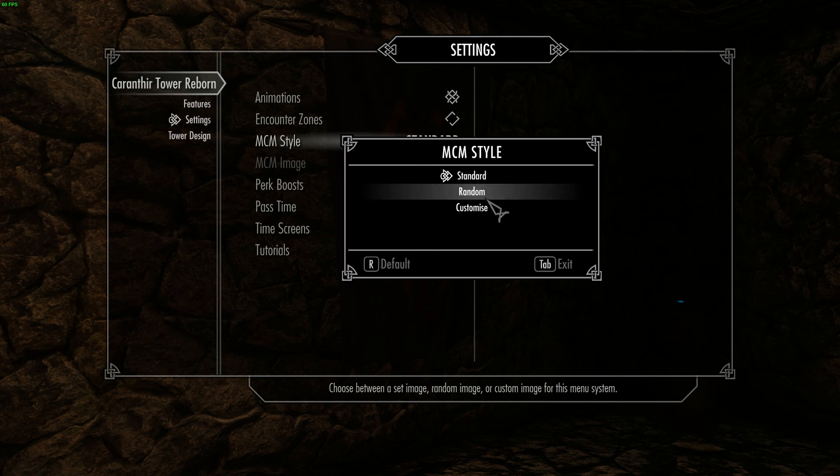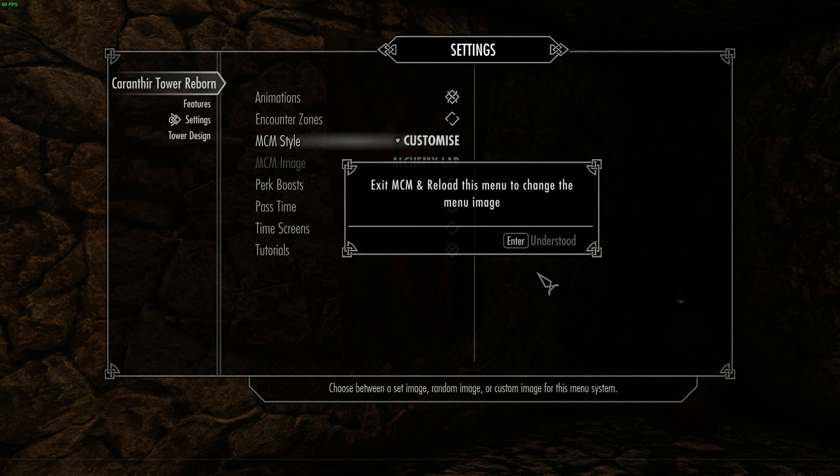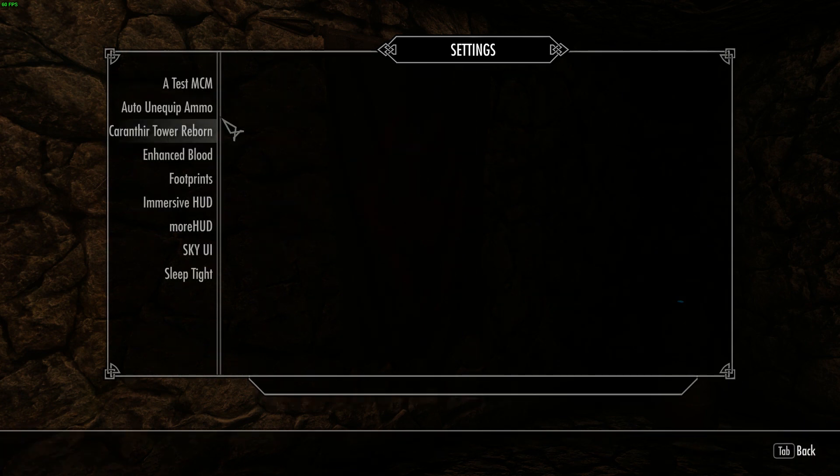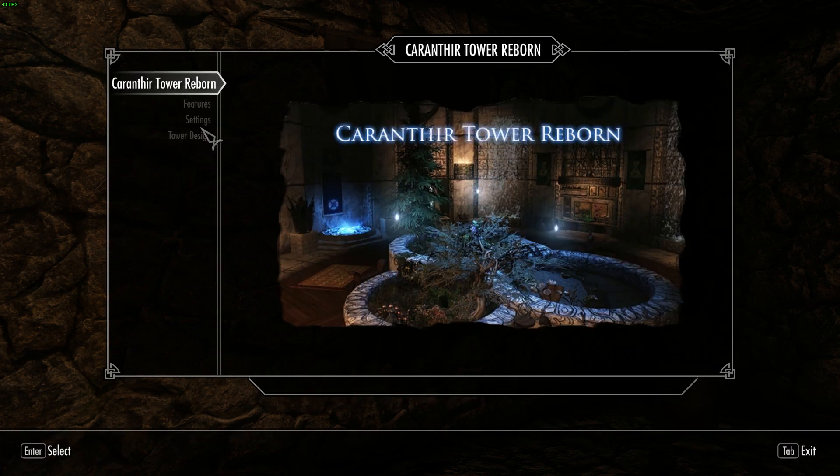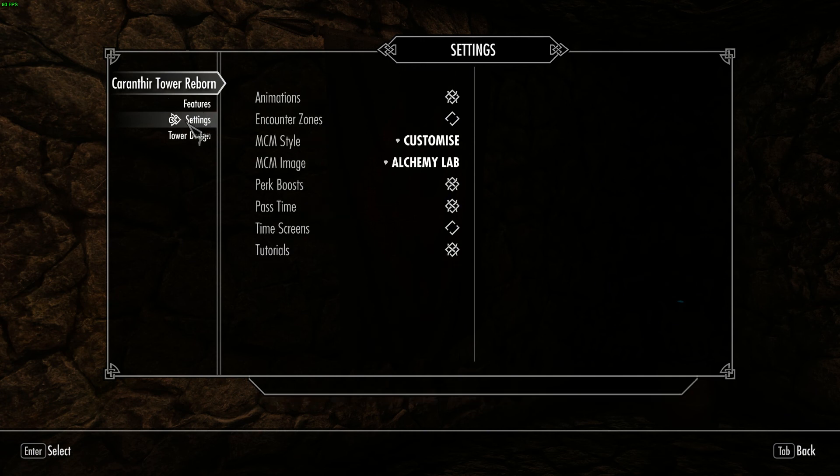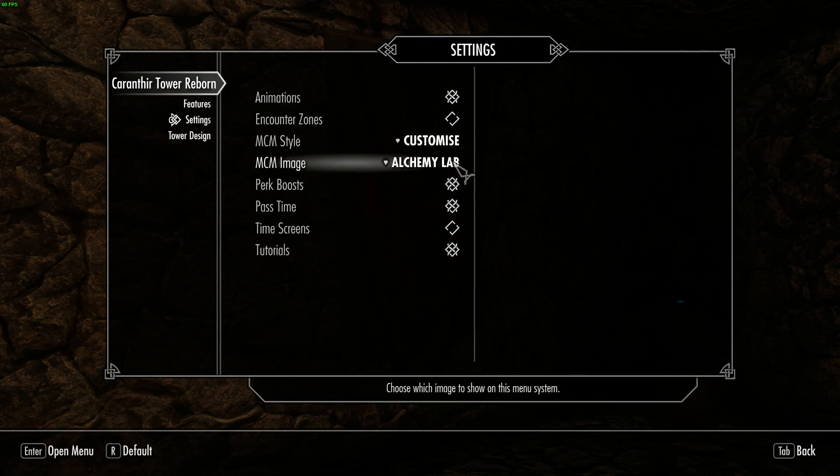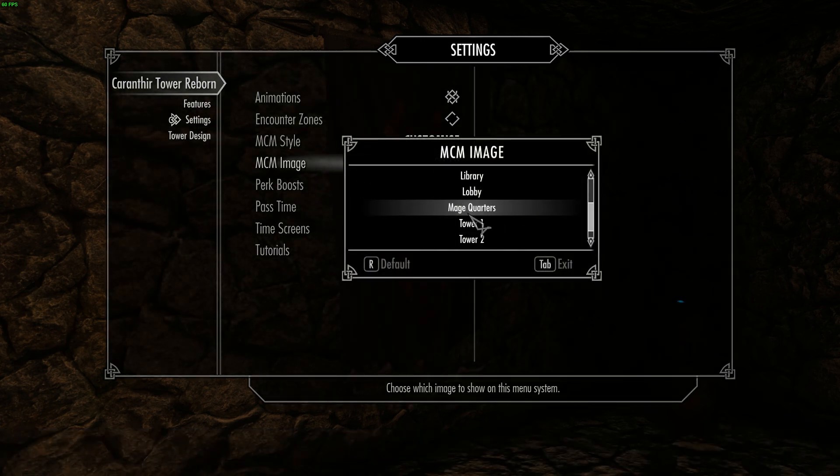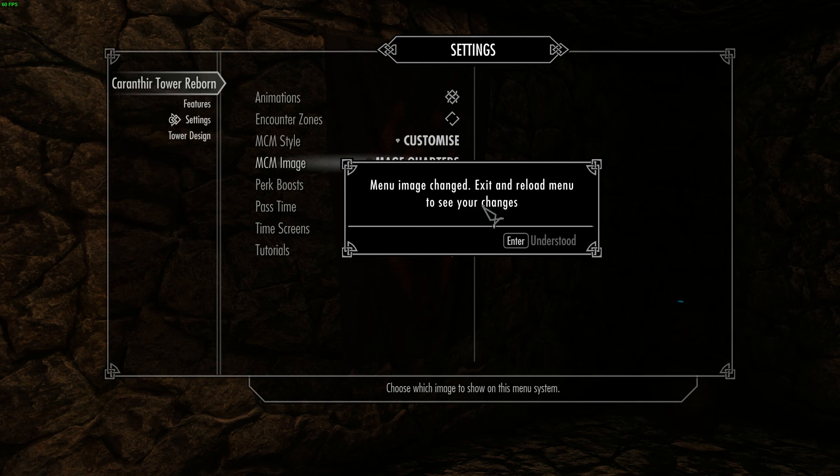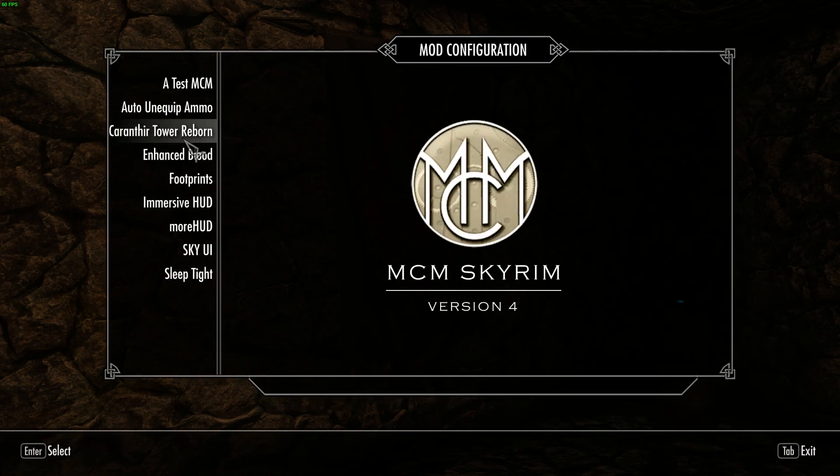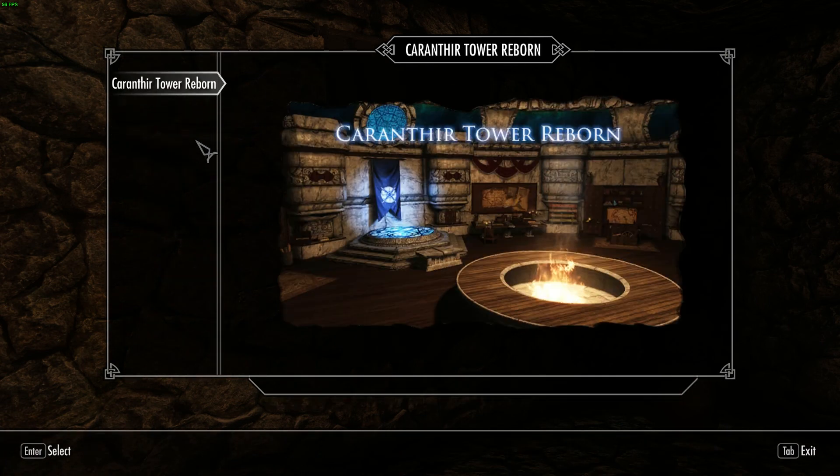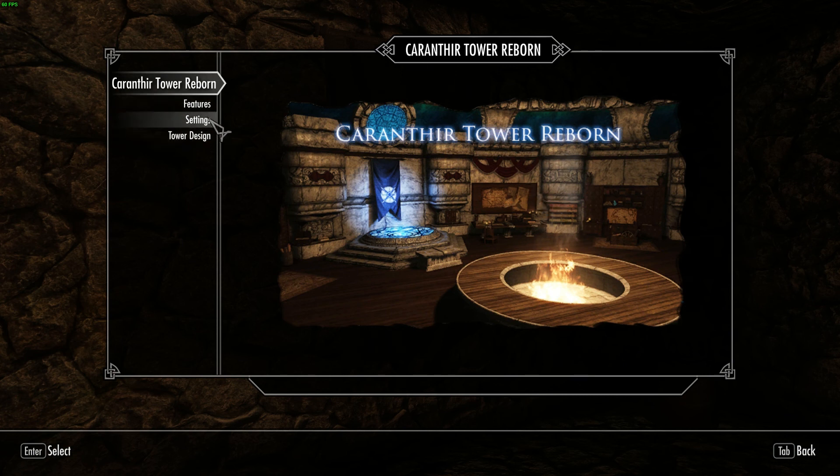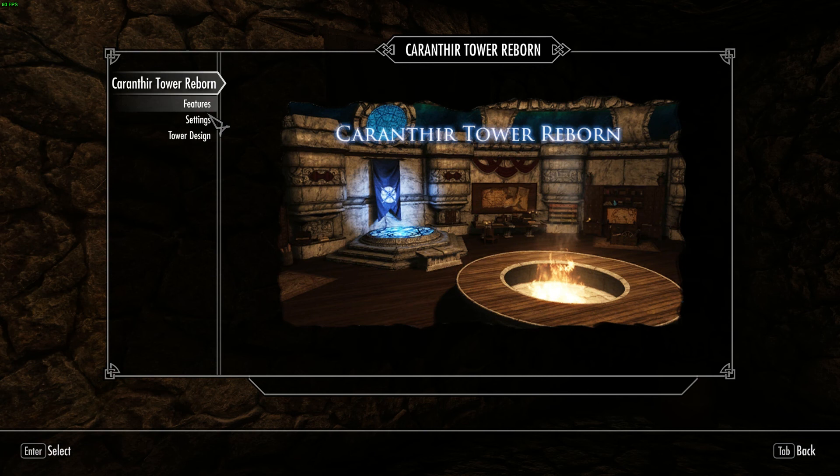Having different ways of having images randomized on the MCM main page. So like custom ones and such. As you can see, if I go back in, then go under settings, select which one I want. So you can do some really, really cool stuff with this. And if I come out, you'll actually see, like if I go into Karanthia Tower Reborn's MCM, it's changed to an image of the Mage Quarters that I asked for. So yeah, really cool stuff that you can do.